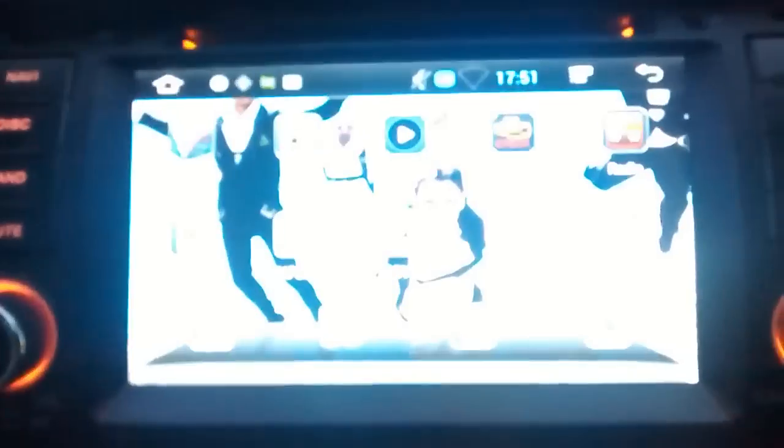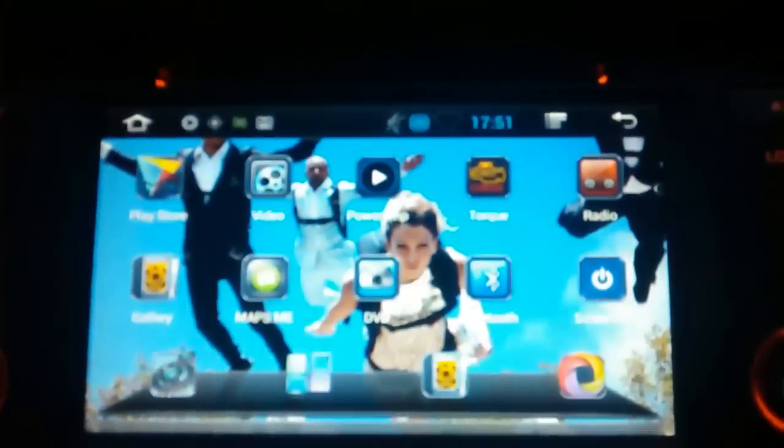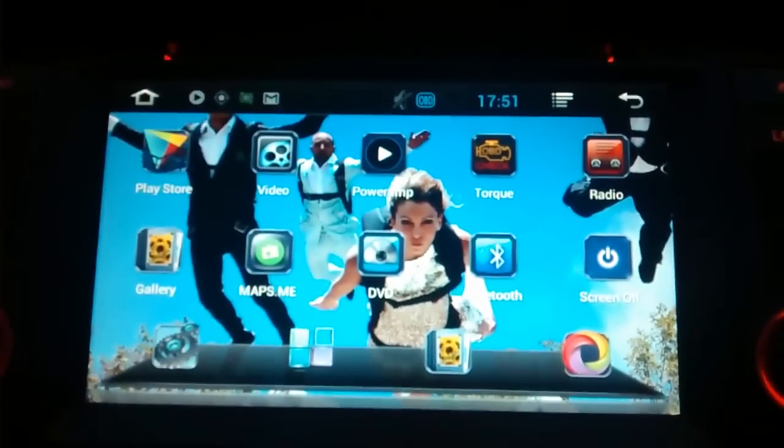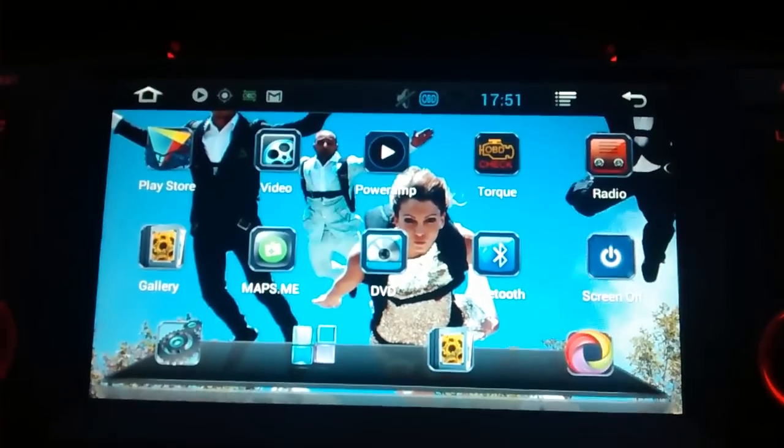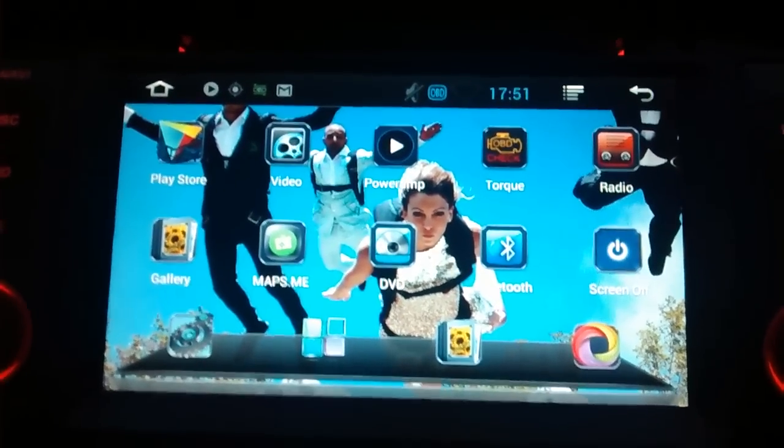I've got a screen off thing there in case you want to drive with the screen off. Obviously, you will want to do that sometime. It's an app. And what else have I got to say?